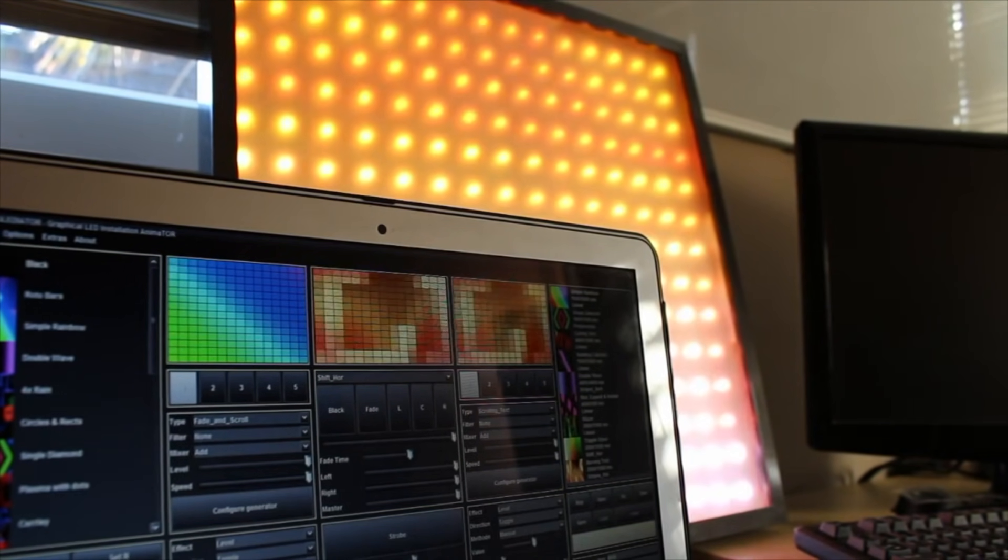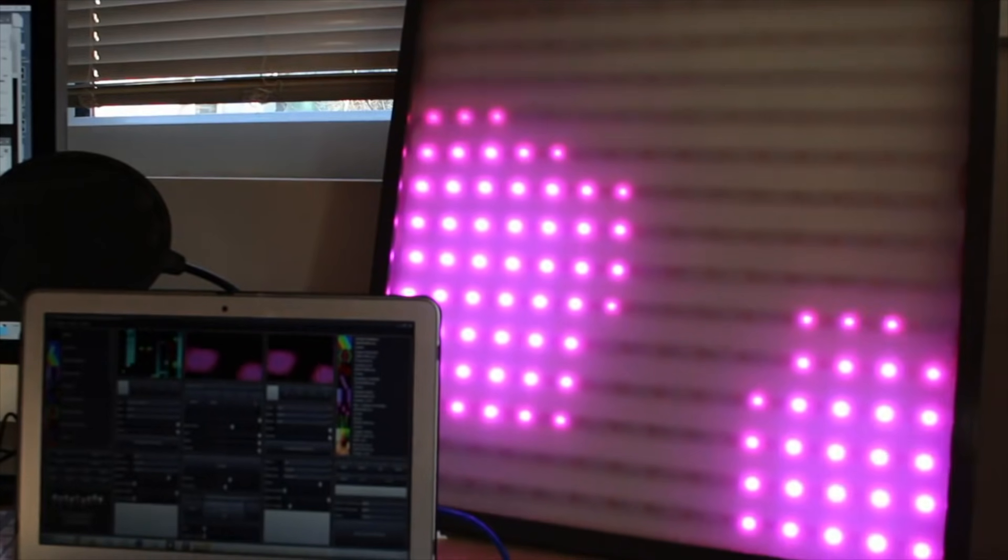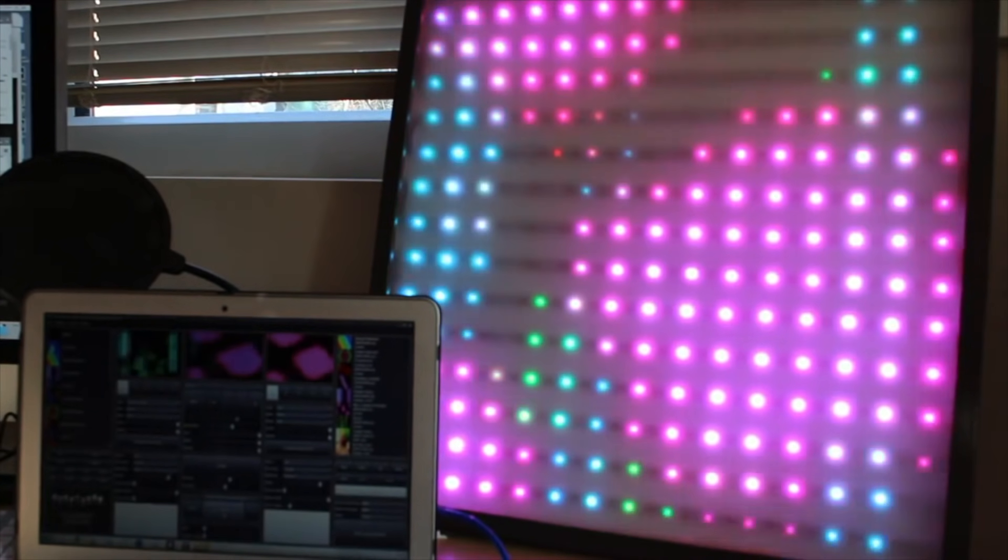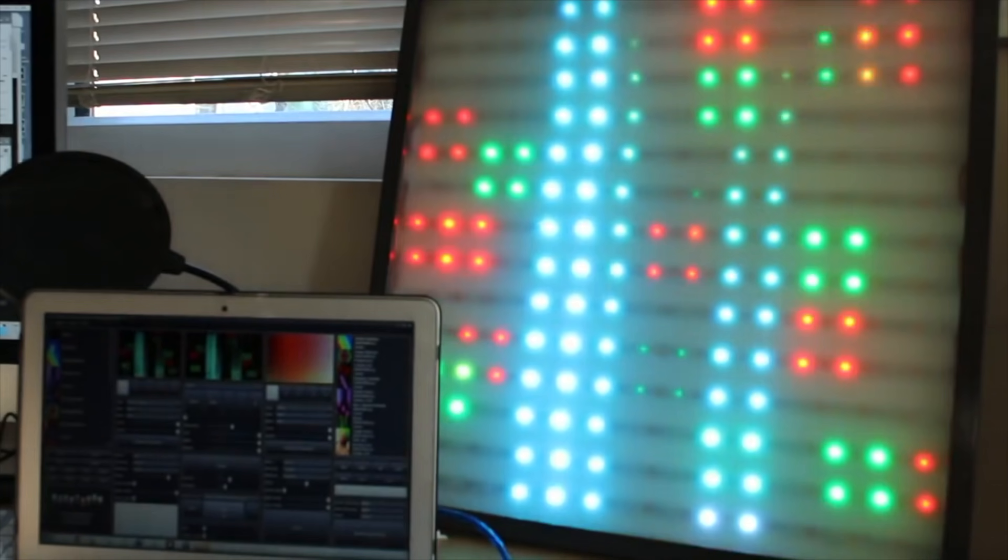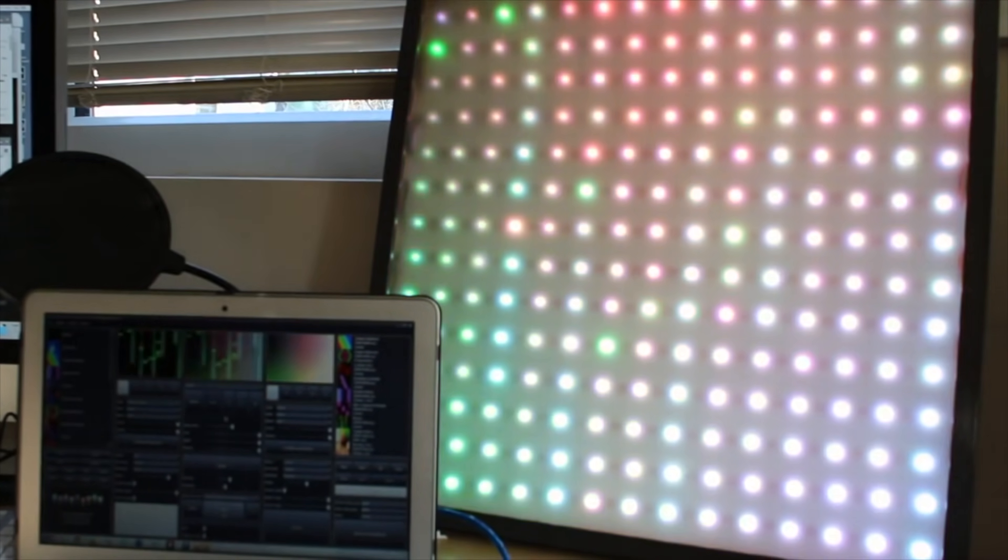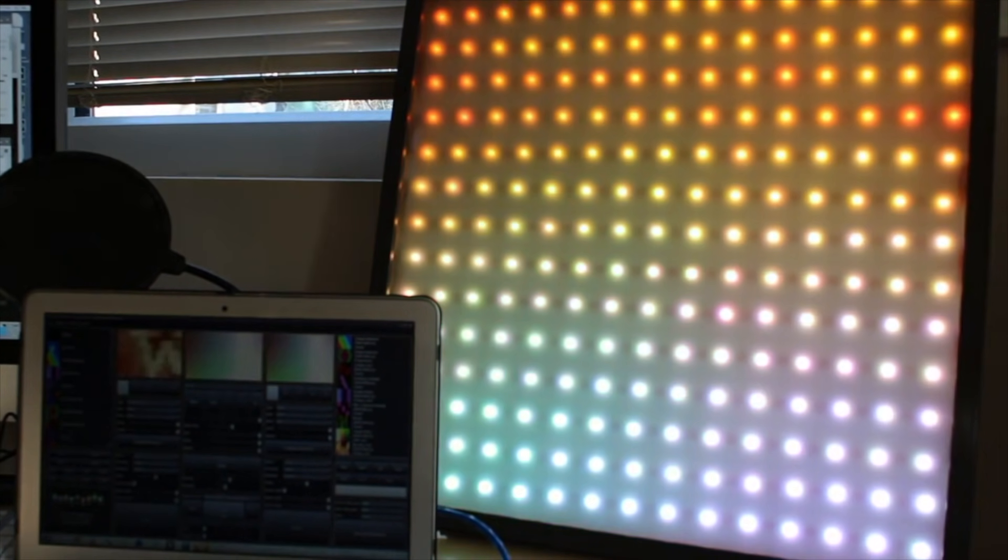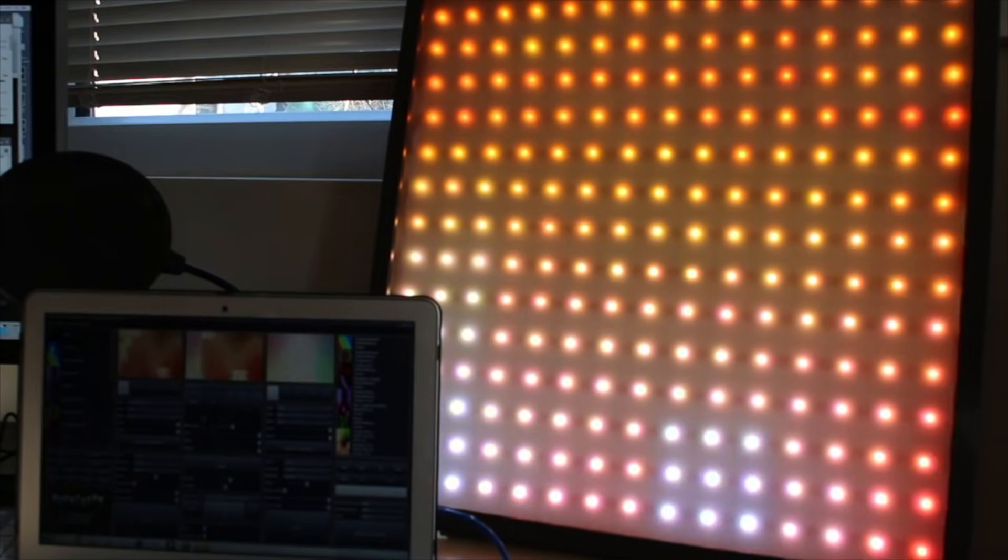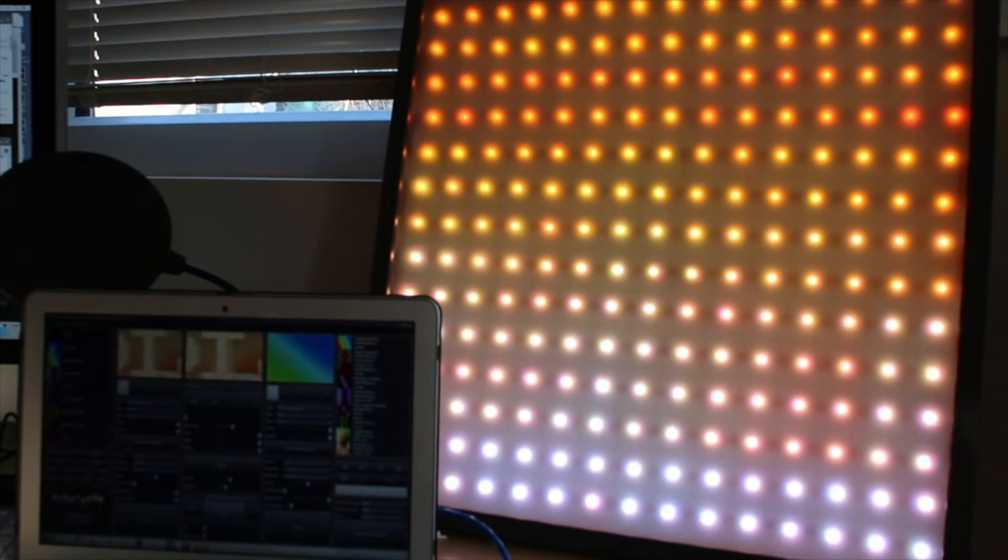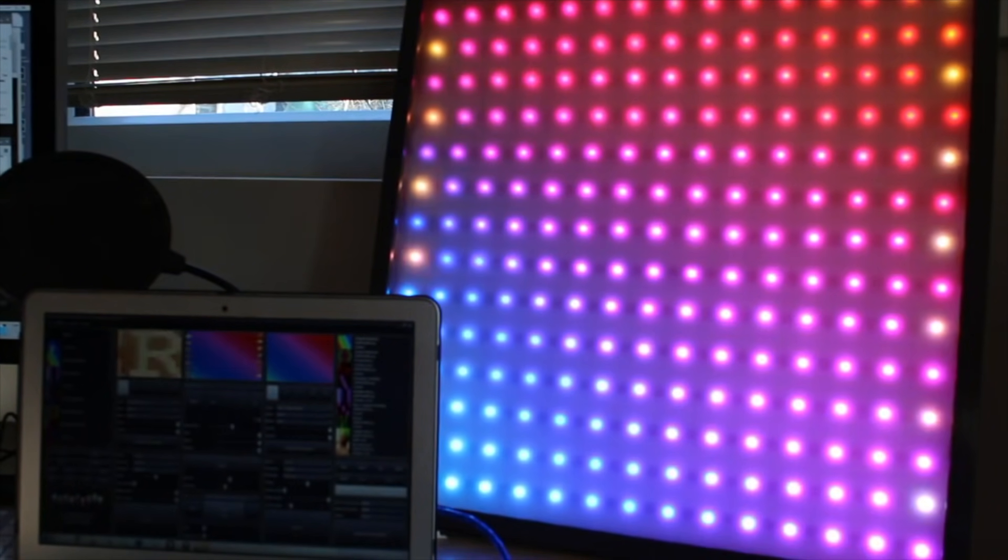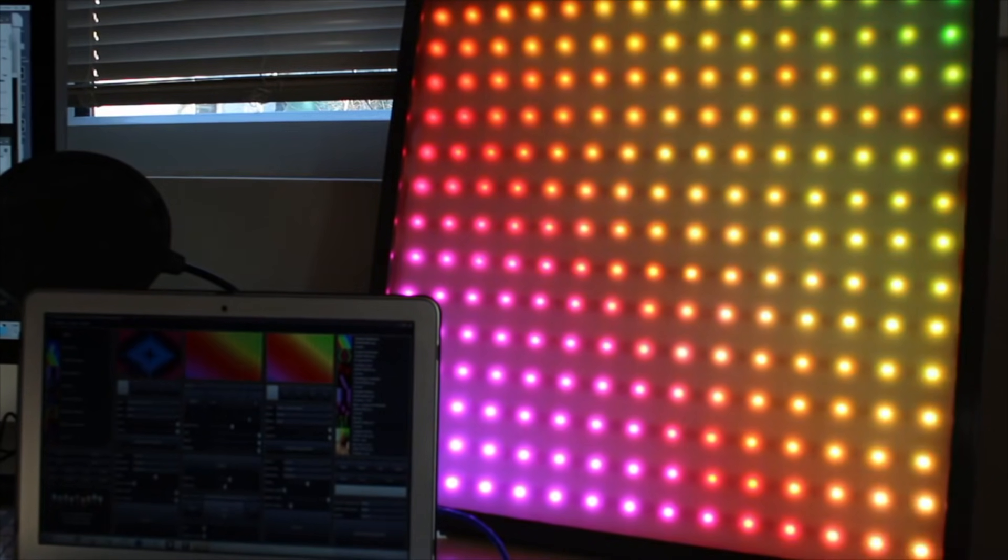I bought two reels of 5m long WS2812B LED Neo pixels. These are about $35 each from China and I didn't use all of them so there's some left for future projects. I then cut up those strips into lengths of 15 LEDs each and glued them onto the back panel of a 50cm square.